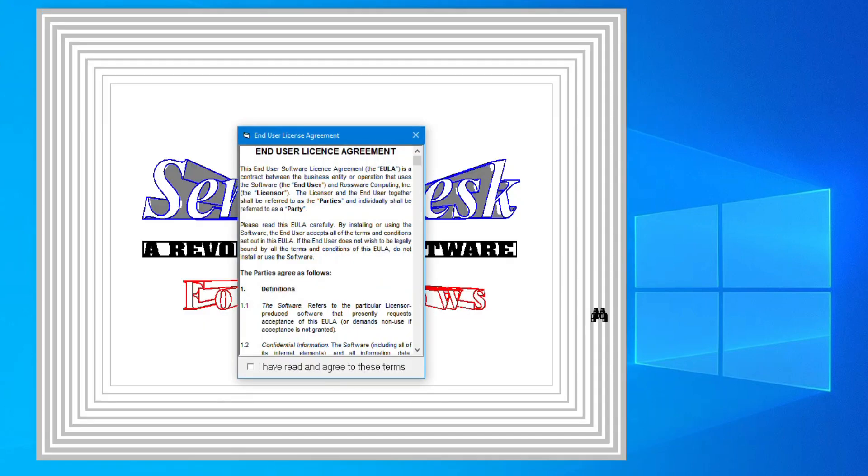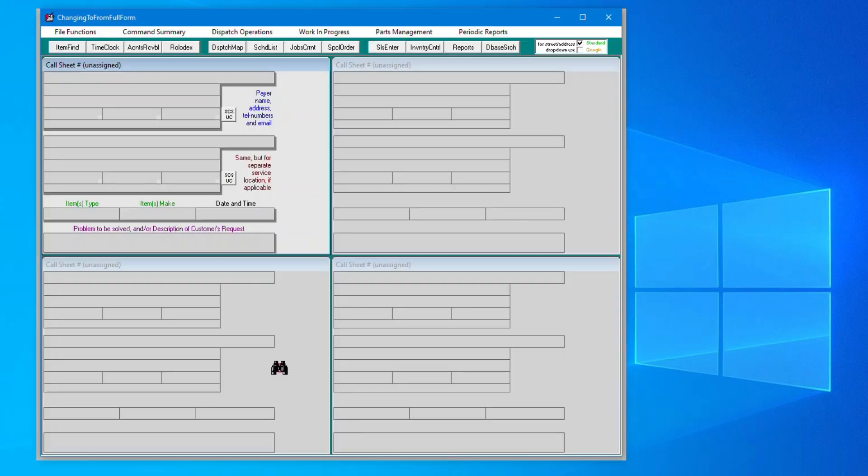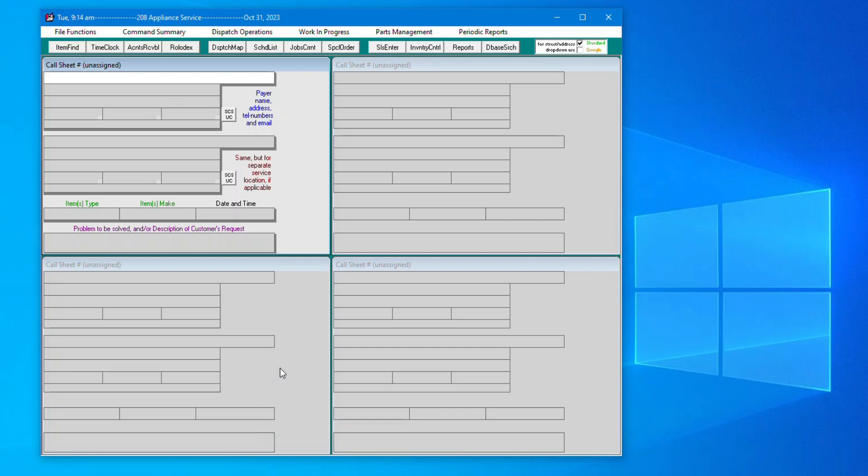Once you have read and accepted the End User License Agreement, you will see one of the main pages of Service Desk called Call Sheets.